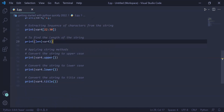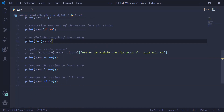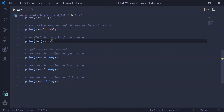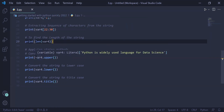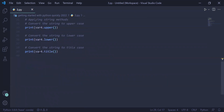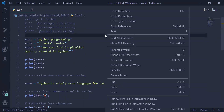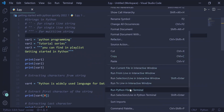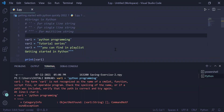You can convert the string into uppercase, lowercase, or title case — just call the string method. To convert a string into uppercase, use var4.upper(). var4.lower() will convert the string into lowercase. var4.title() will convert the string into title case. Right-click on the file and click 'Run Python File in Terminal' to check the respective output.